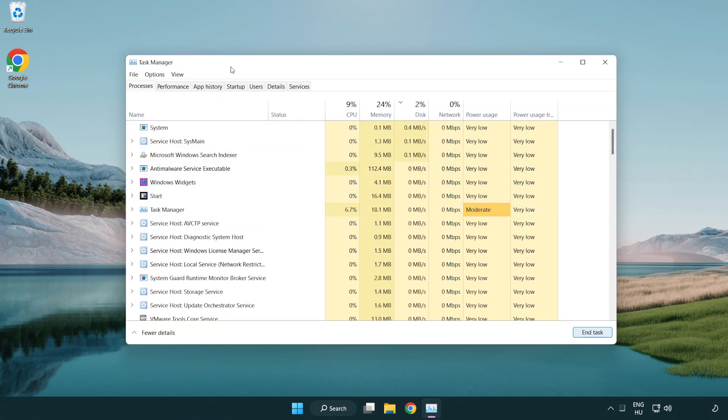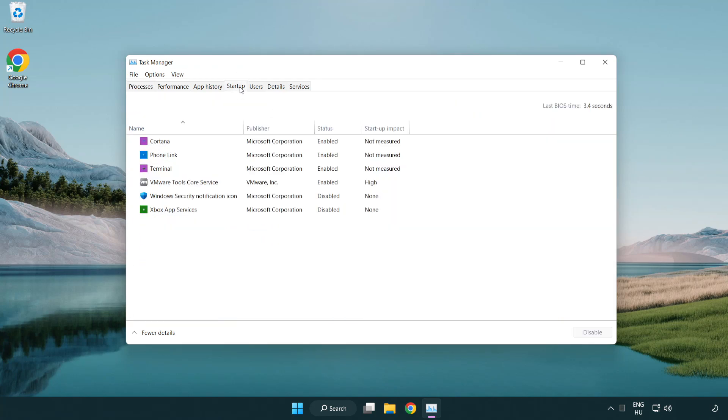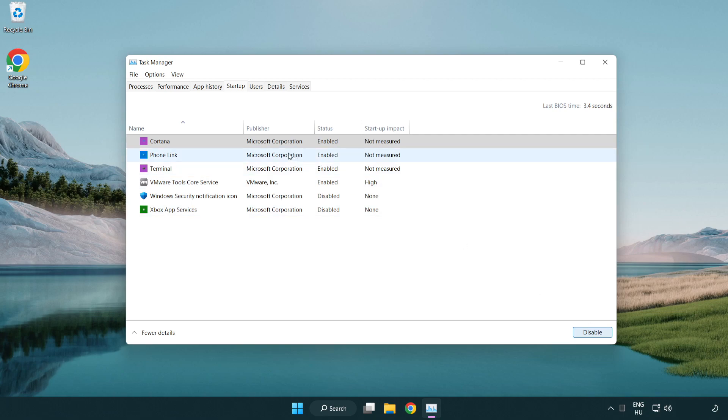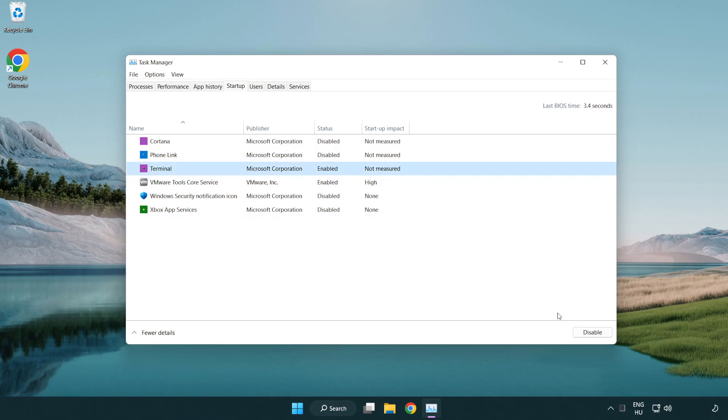Click startup. Disable not used applications. Disable not used applications on startup.